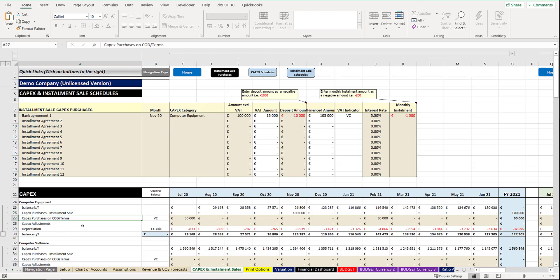So that's where you've paid for the asset outright. You would actually just key in the amount of the value of the asset at that point in time, excluding your VAT.